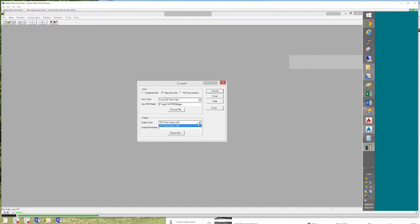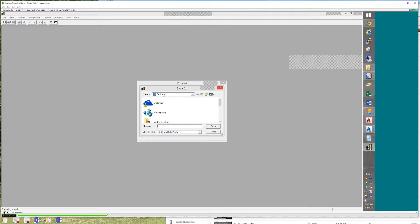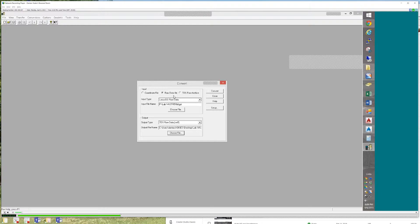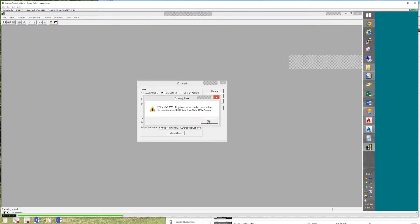We can choose our file — I'm going to go to Lab 14 and grab our GSI file. The output gives you no choice; it goes to TDS. Well, that's not really a surprise — this is TDS's software, they expect everything to go to TDS. We'll hit Choose File, and I'm going to make a folder called Lab 14 on my desktop. Inside Lab 14, give it the name and the extension — so this is lab14.rw5. You want to actually tell it that. Hit Convert. It's successfully converted. Bingo.